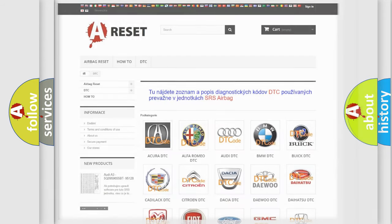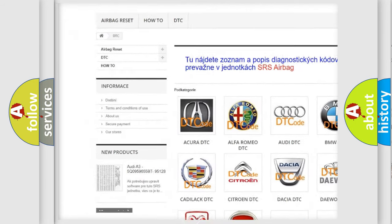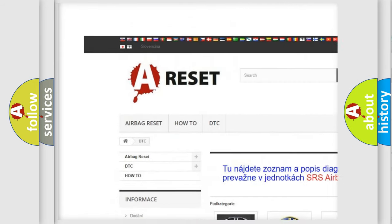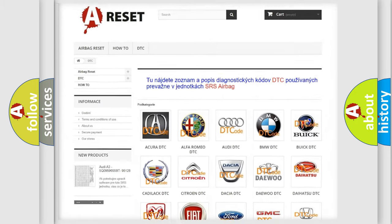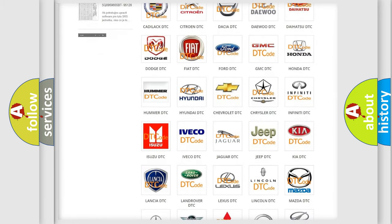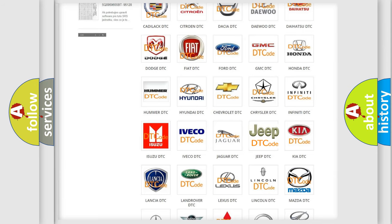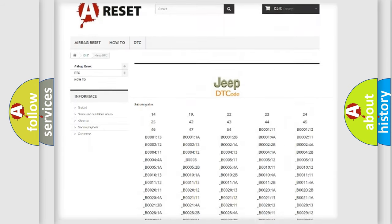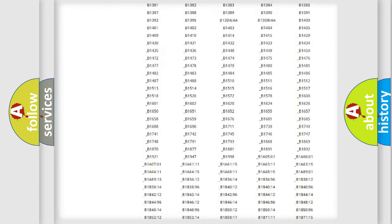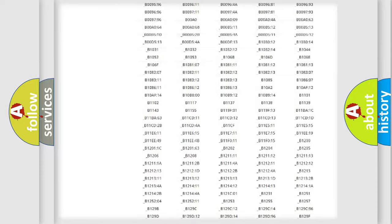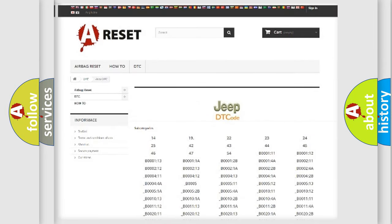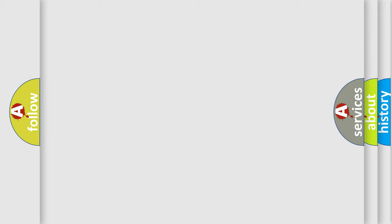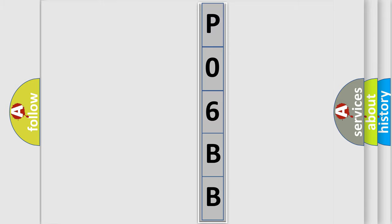Our website airbagreset.sk produces useful videos for you. You do not have to go through the OBD2 protocol anymore to know how to troubleshoot any car breakdown. You will find all the diagnostic codes that can be diagnosed in Jeep vehicles, and many other useful things. The following demonstration will help you look into the world of software for car control units.